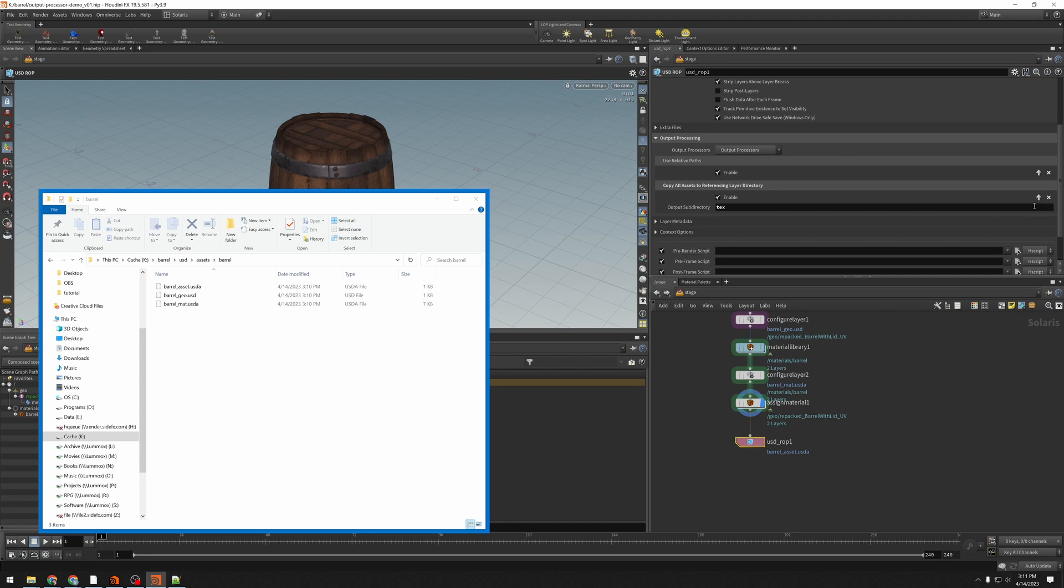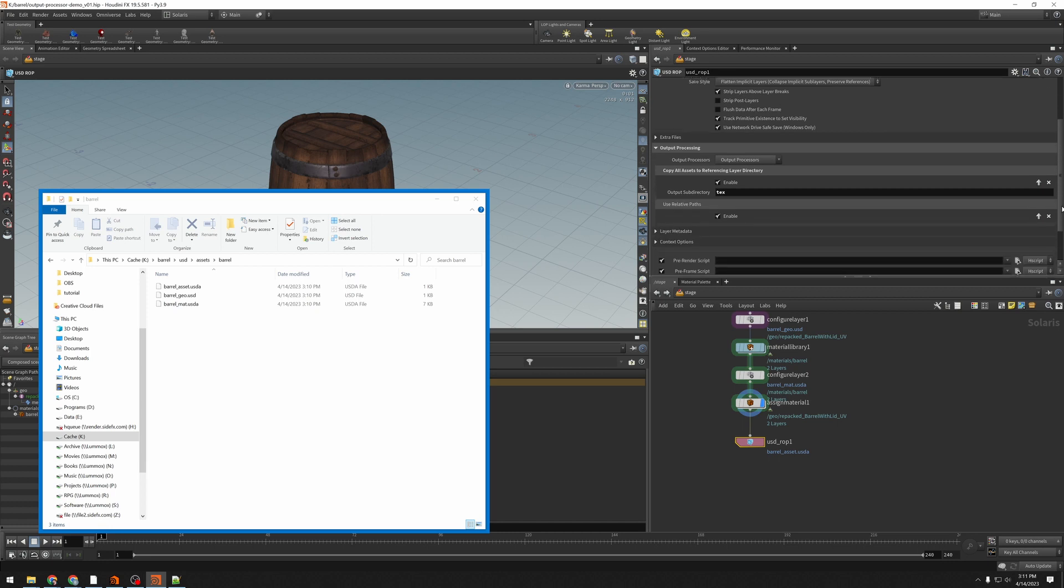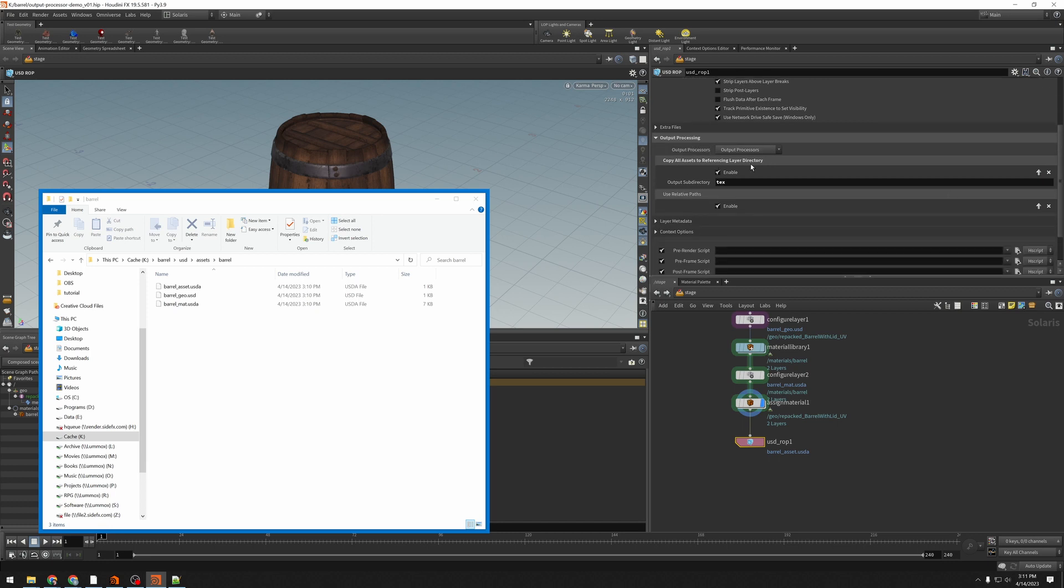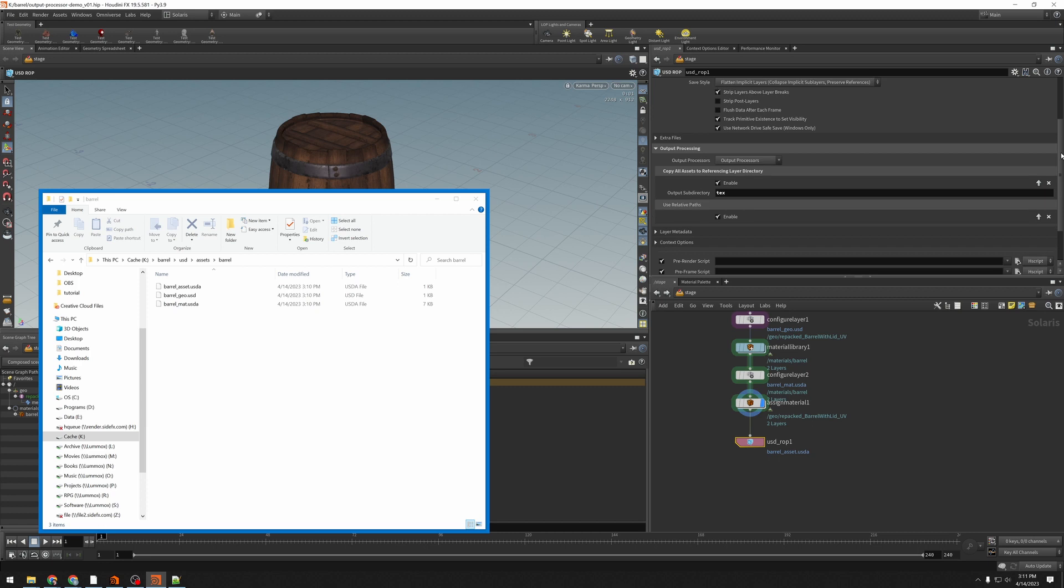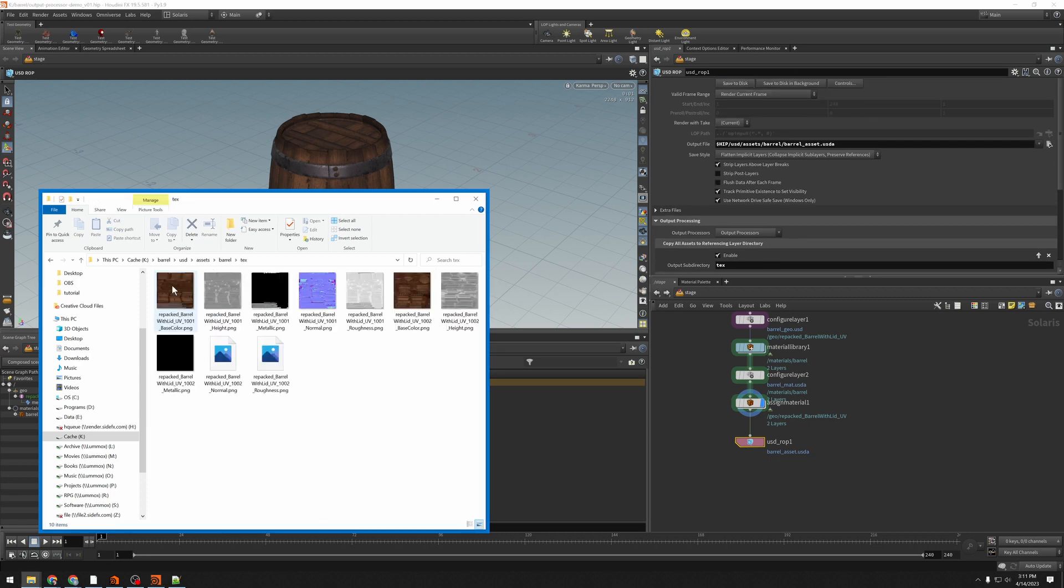So you've got this little up arrow. If you change the order so that the copy happens first and then relative paths, and then I click save, we'll see that we get a text folder and there are the textures that we need.